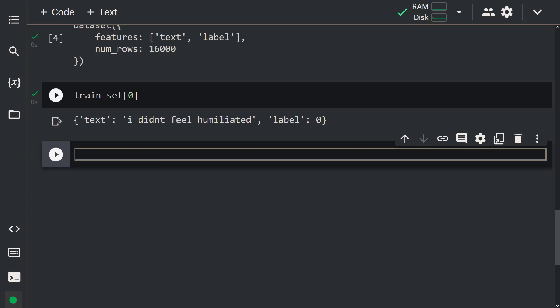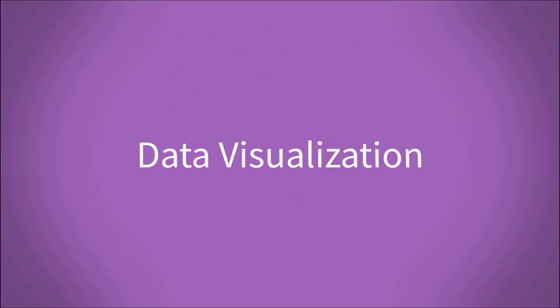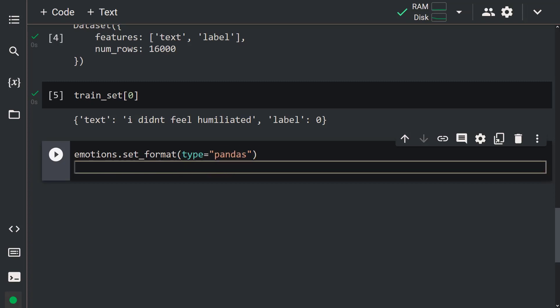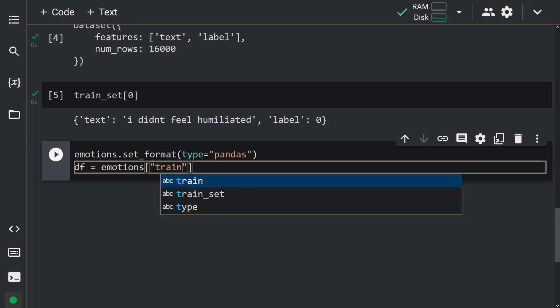Let's visualize the dataset to better understand it. For this, let's first convert this dataset to a Pandas DataFrame. It's easy to do this with the set_format function. Let me write: emotions.set_format('pandas'). After that, let's get the training dataset: df = emotions['train'][:].